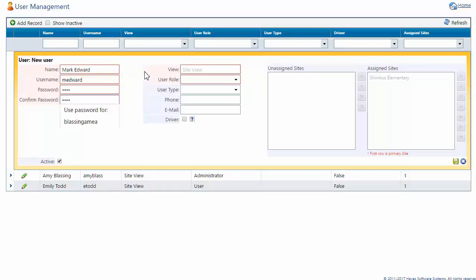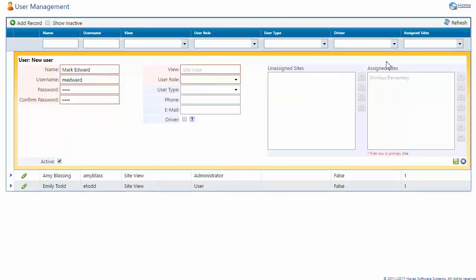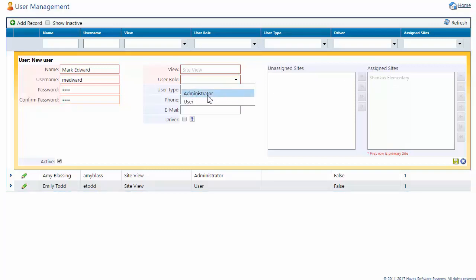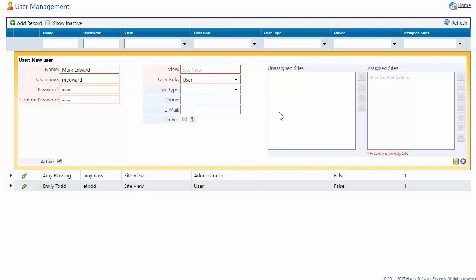Next, I'll move my cursor up over. Note that View is locked in as Site View and our assigned site is listing. I'll choose the user role of either Site Administrator or Site User. I'll select User. Move my cursor over to the Add and click to Save.